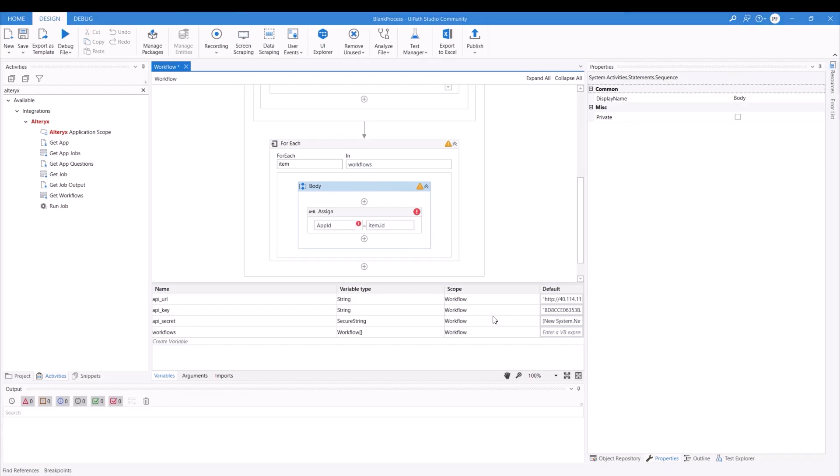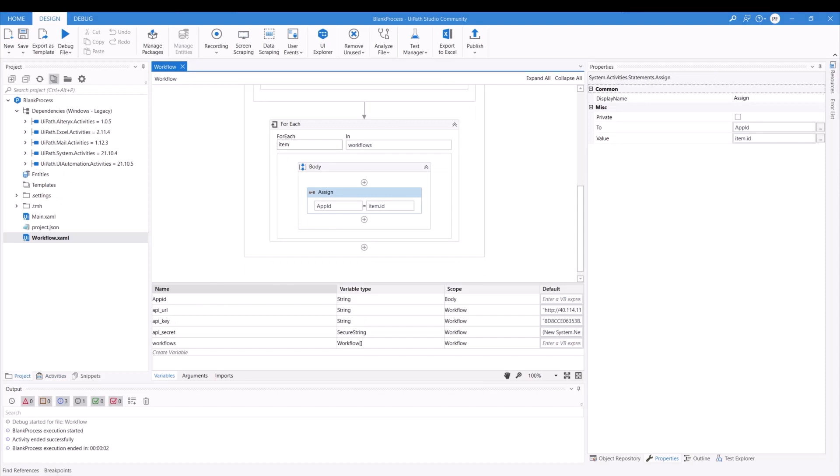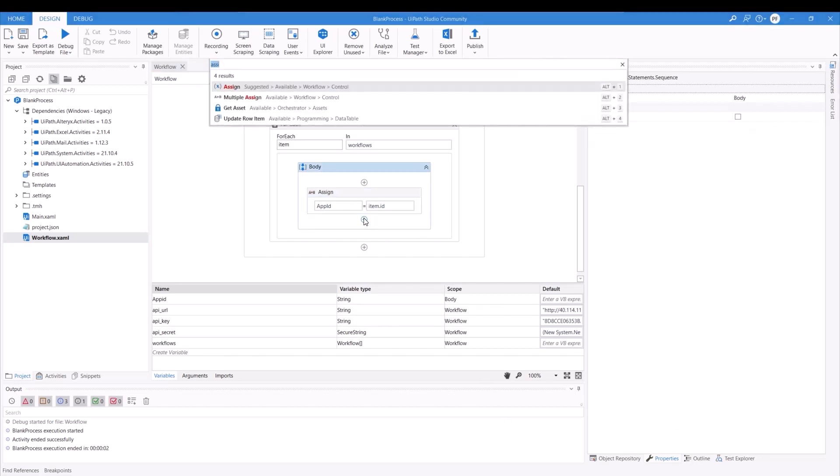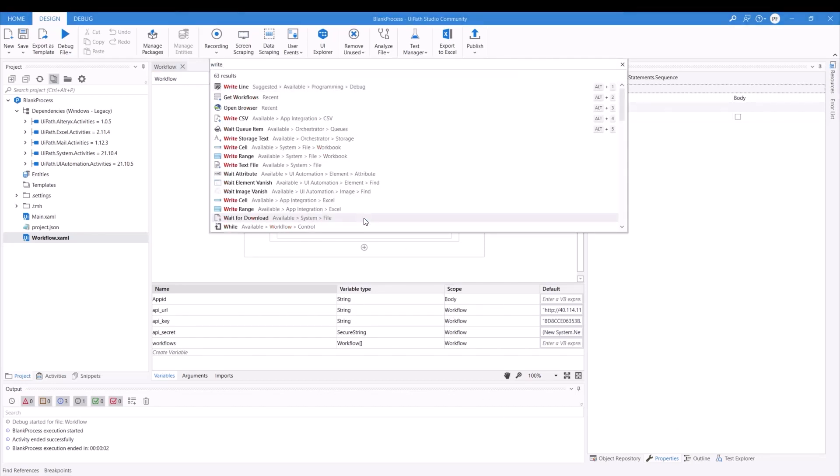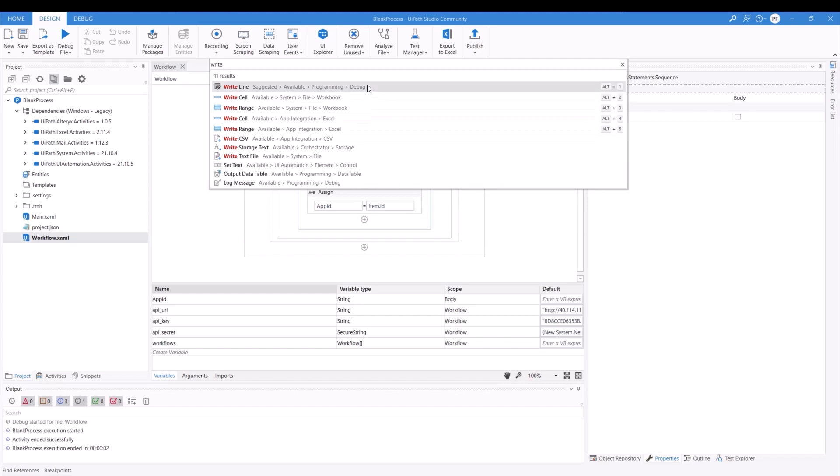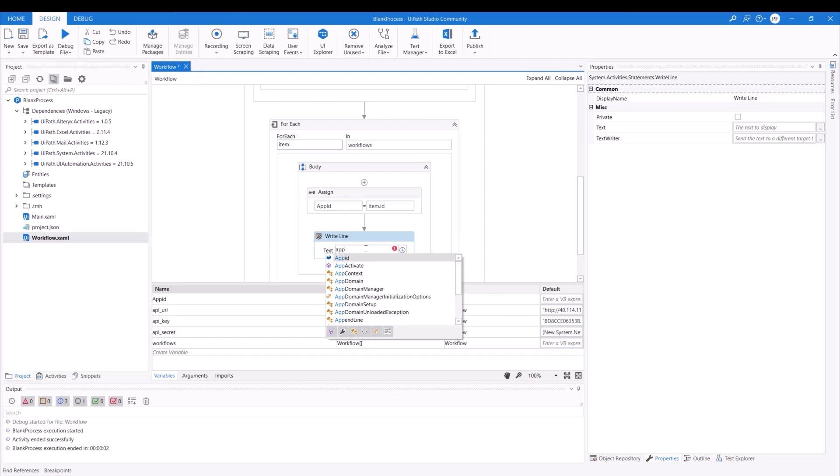The next step would be to create the actual app ID variable. So I'll be calling this app ID. We'll now proceed to write individually every single app ID from our workflows array. So for this, I'll just use the write line, just to show you guys that we can actually see our app IDs coming through. So I'll simply just use the app ID variable.